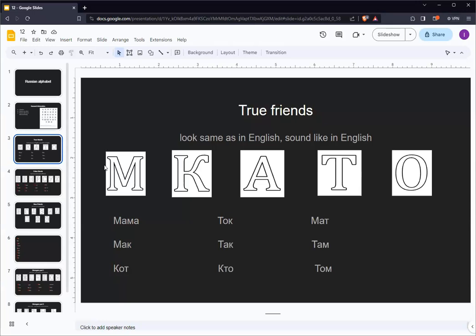The Russian letters of M, K, and T are essentially identical to the English letters of M, K, and T.